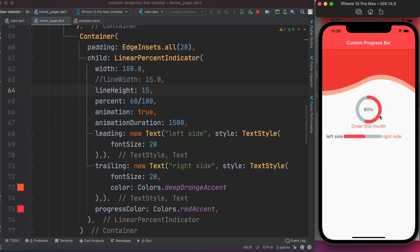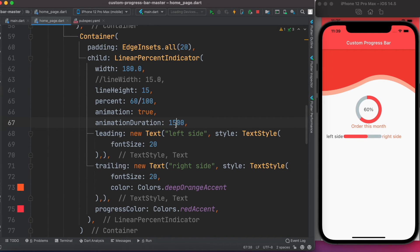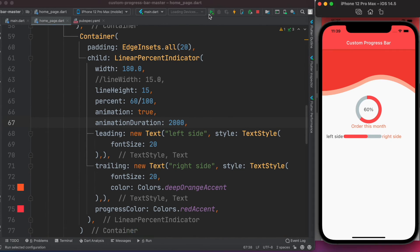Run it one more time — as you can see it's working well. Of course you can use different animation durations as you need.